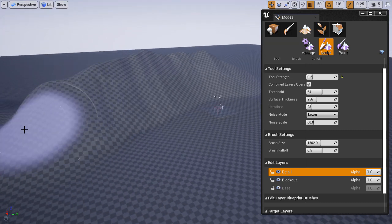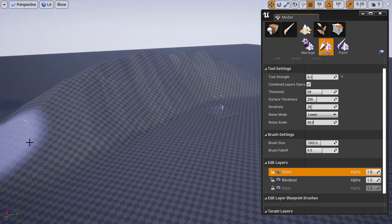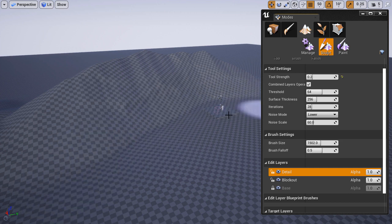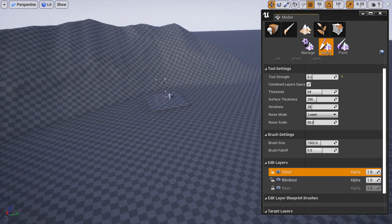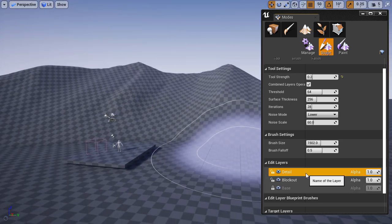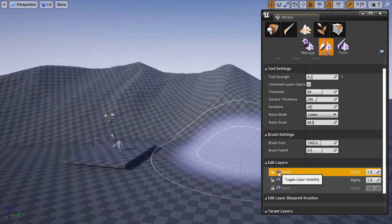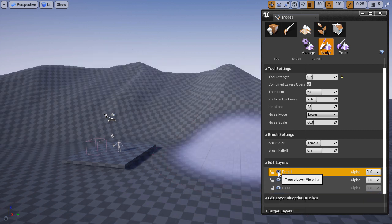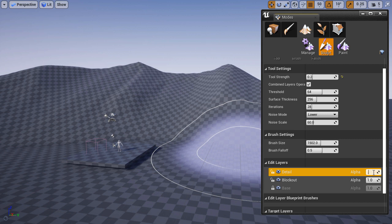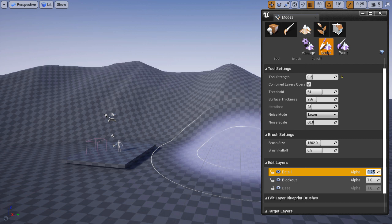I'm going to toggle layer visibility to see what effect it created. Then I'll lower the alpha—the layer intensity—to 0.75, so it's not as strong.